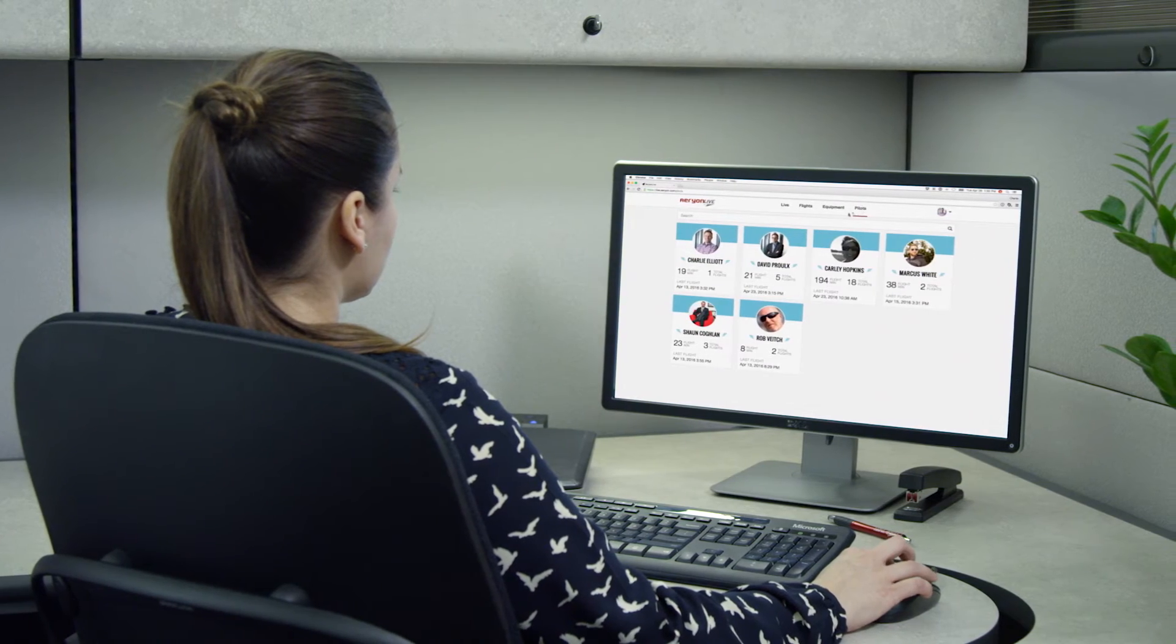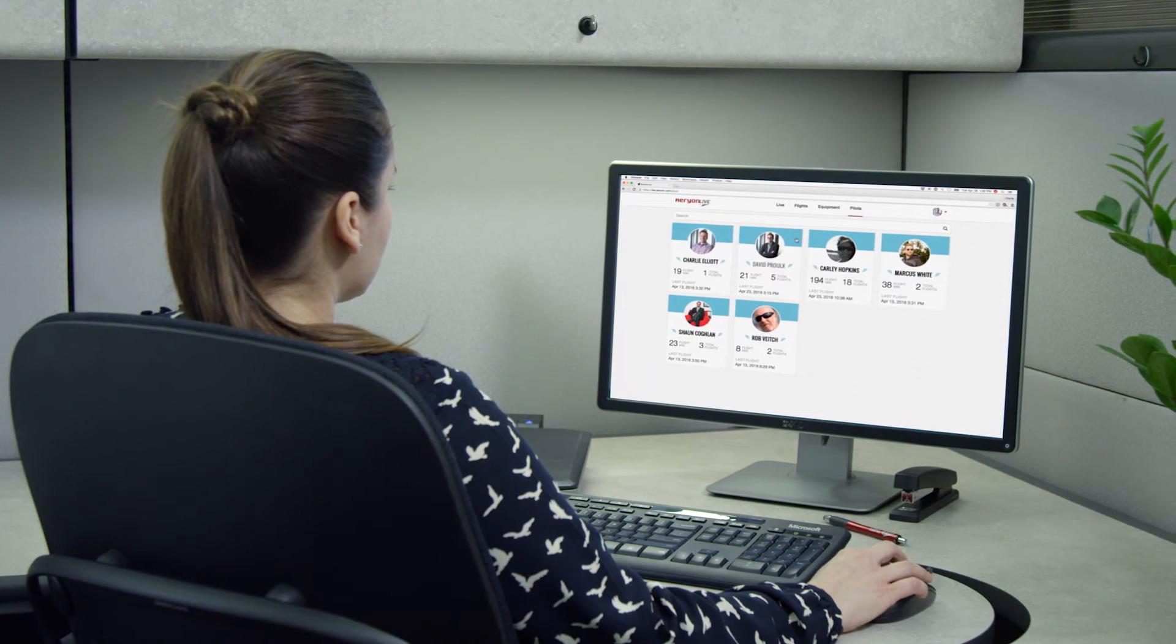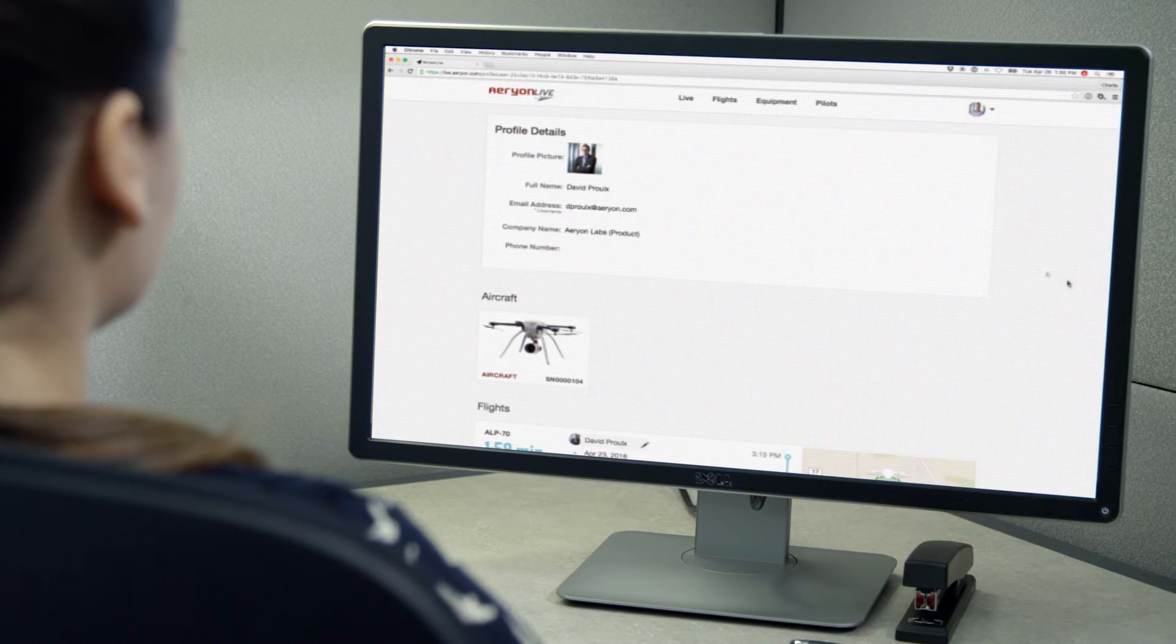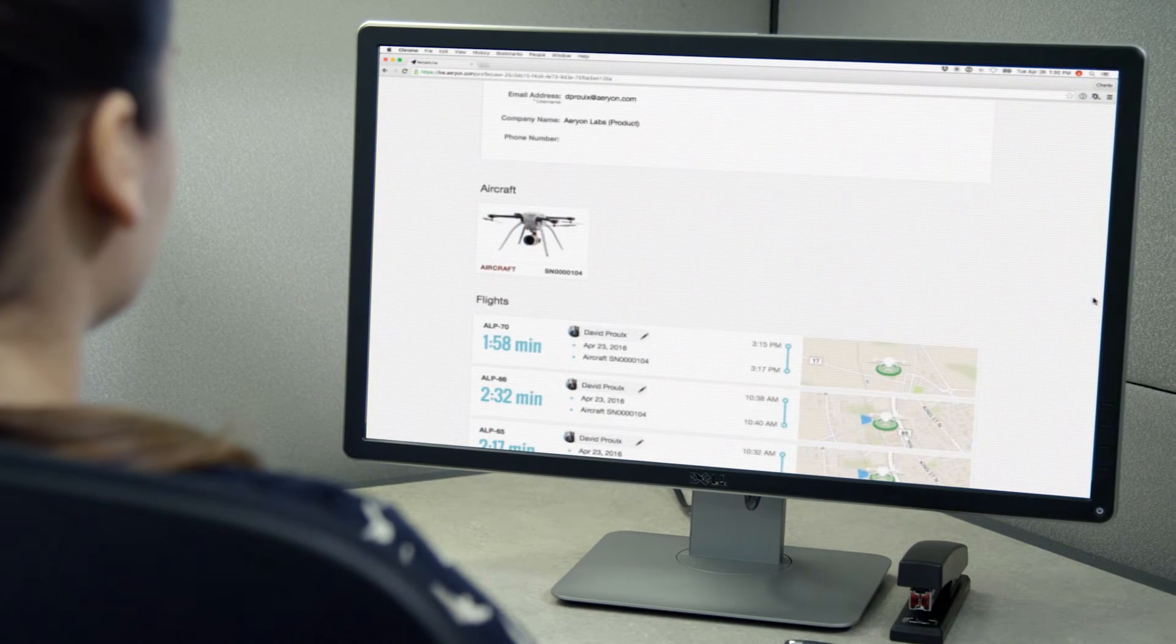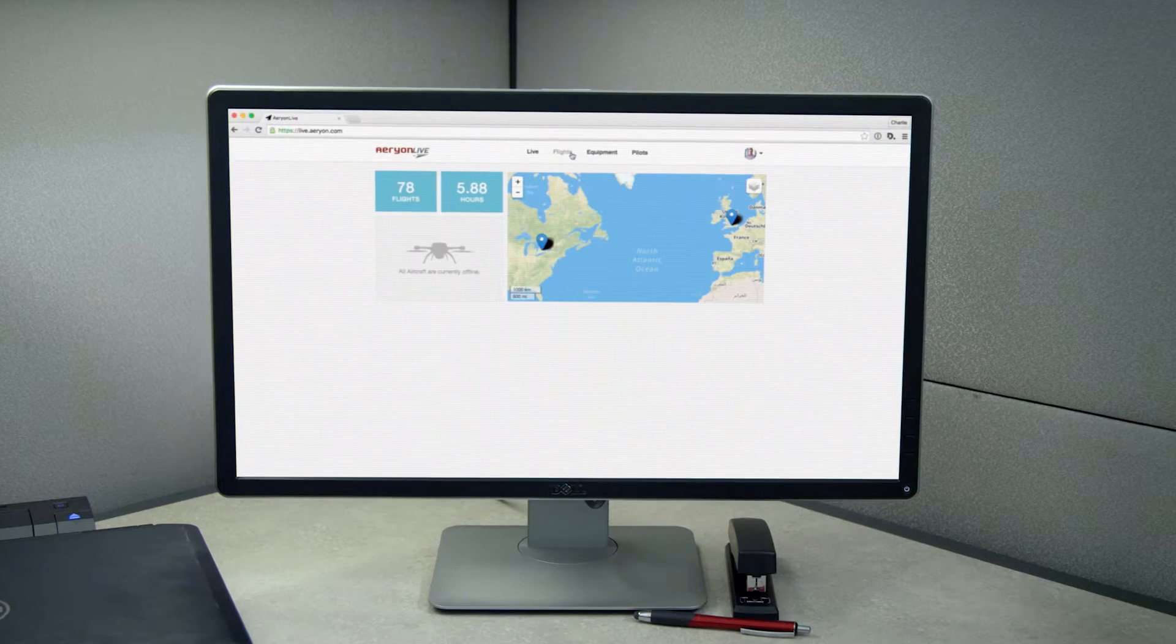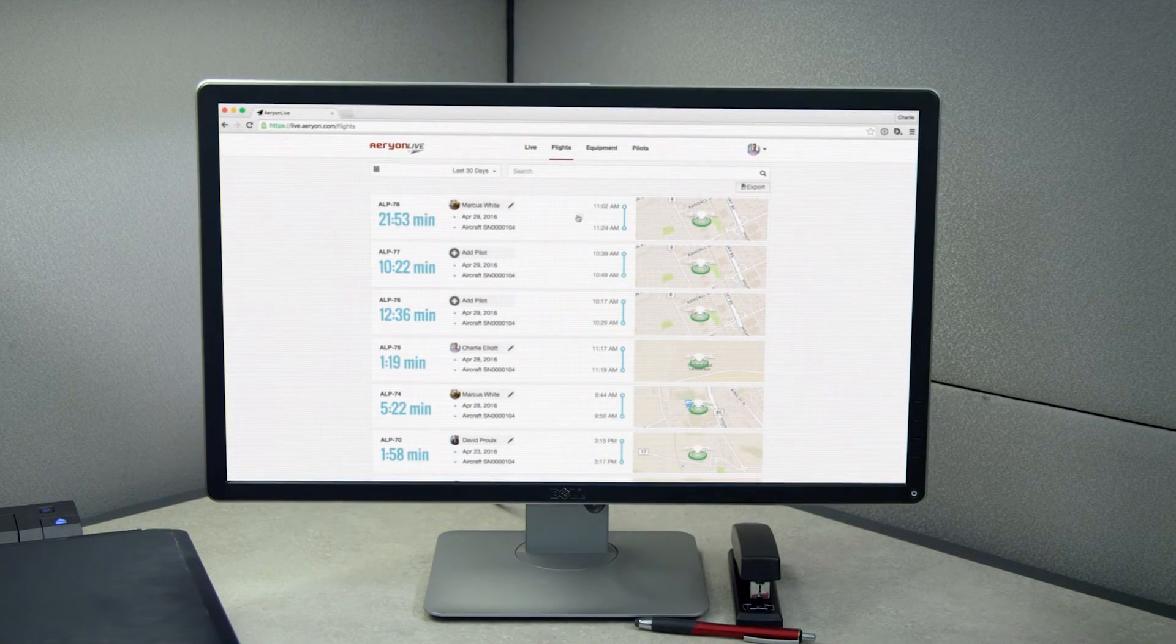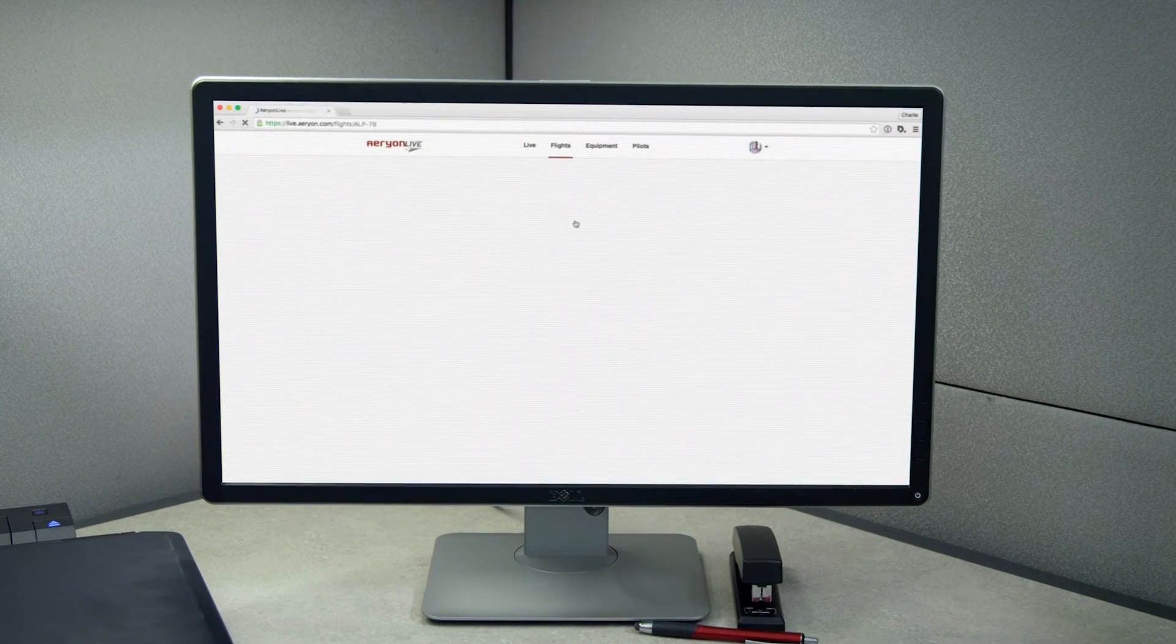Aerion Live enables UAV operators to deliver timely, accurate reporting to airspace regulators like the FAA and insurance companies, and as a result, run more compliant, less risky operations.